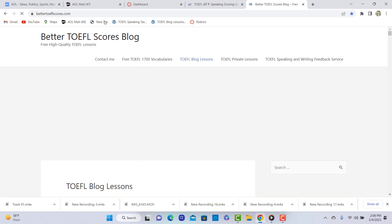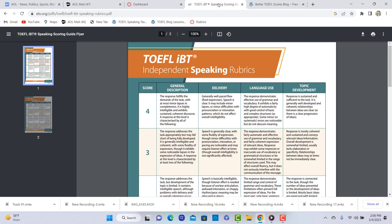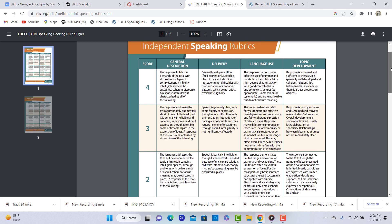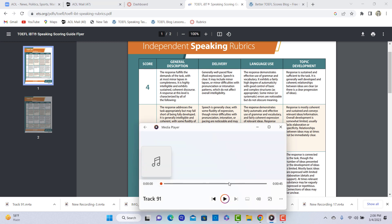And I'm going to give you some feedback on the speaking practice test that you sent me. I have the TOEFL IBT rubrics here. I have your practice test here. Let me listen to the whole thing one time and then I'll give you some comments.